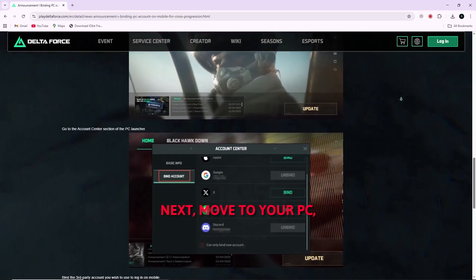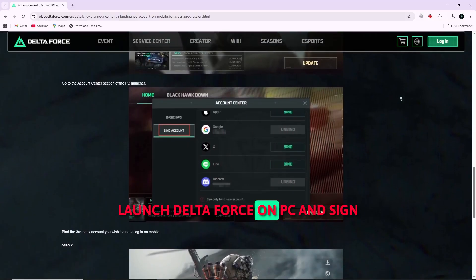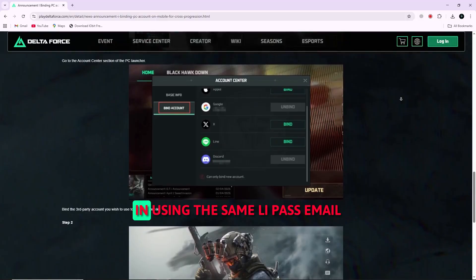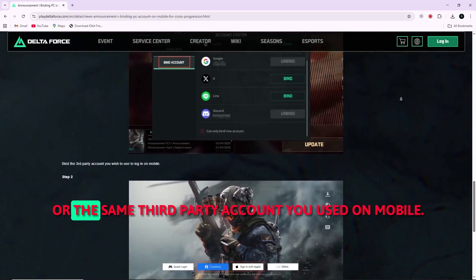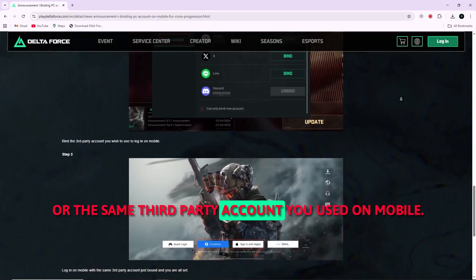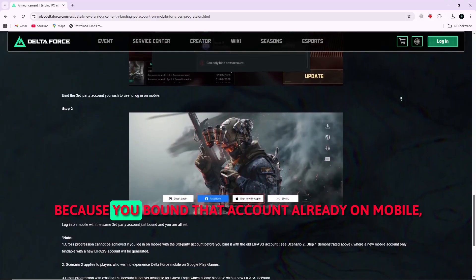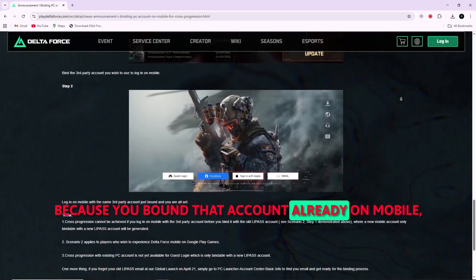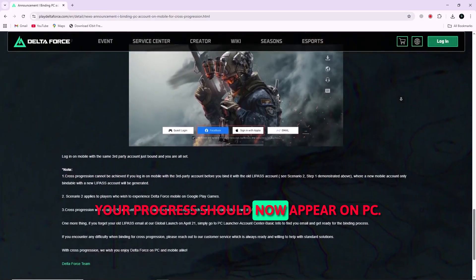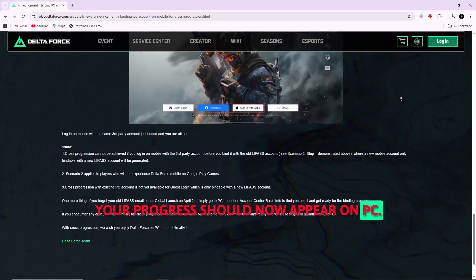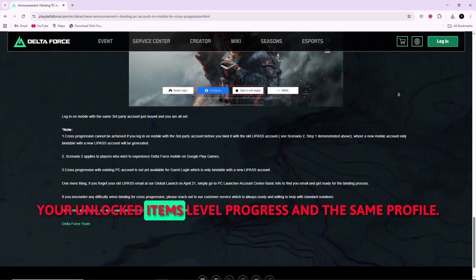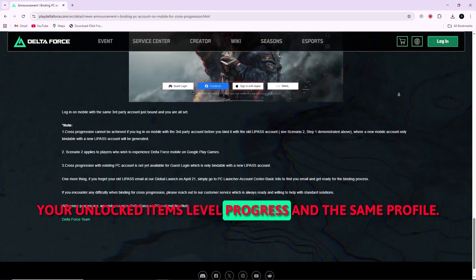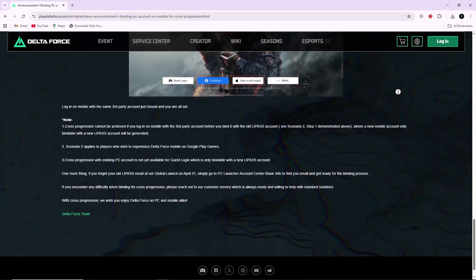Next, move to your PC. Launch Delta Force on PC and sign in using the same LiPASS email or the same third-party account you used on mobile. Because you bound that account already on mobile, your progress should now appear on PC, your unlocked items, level progress, and the same profile.